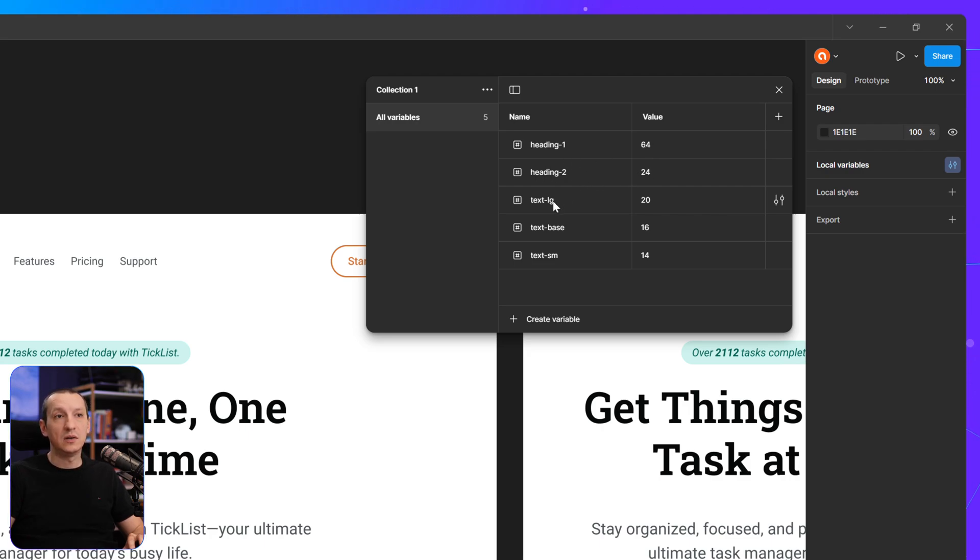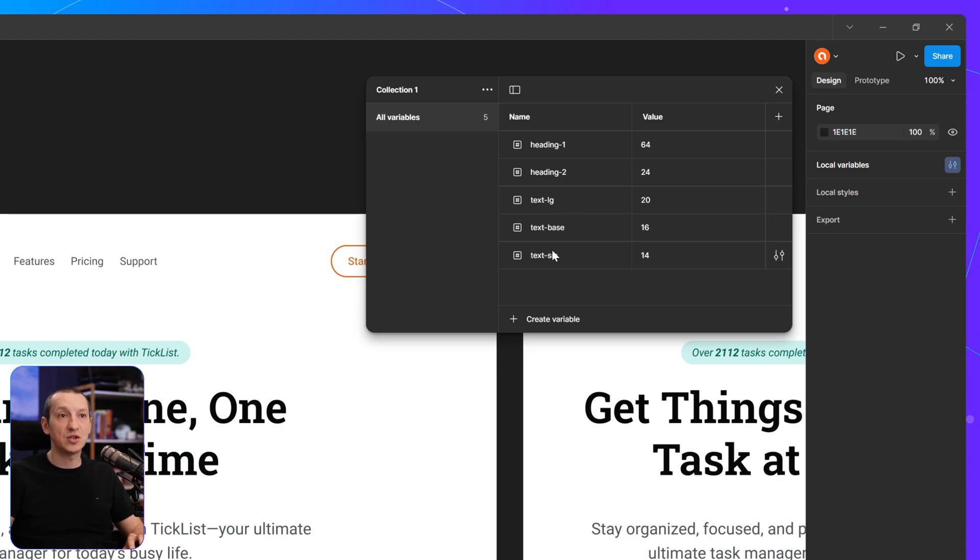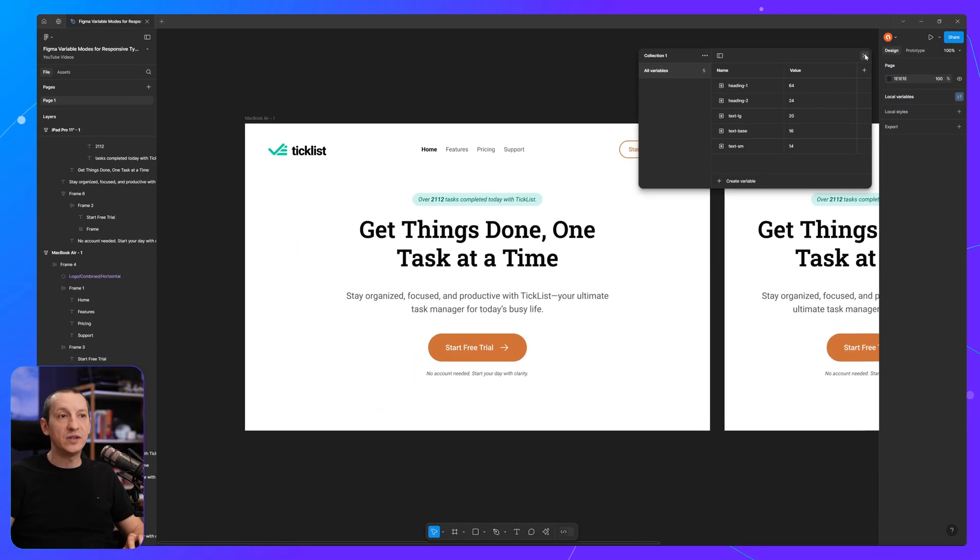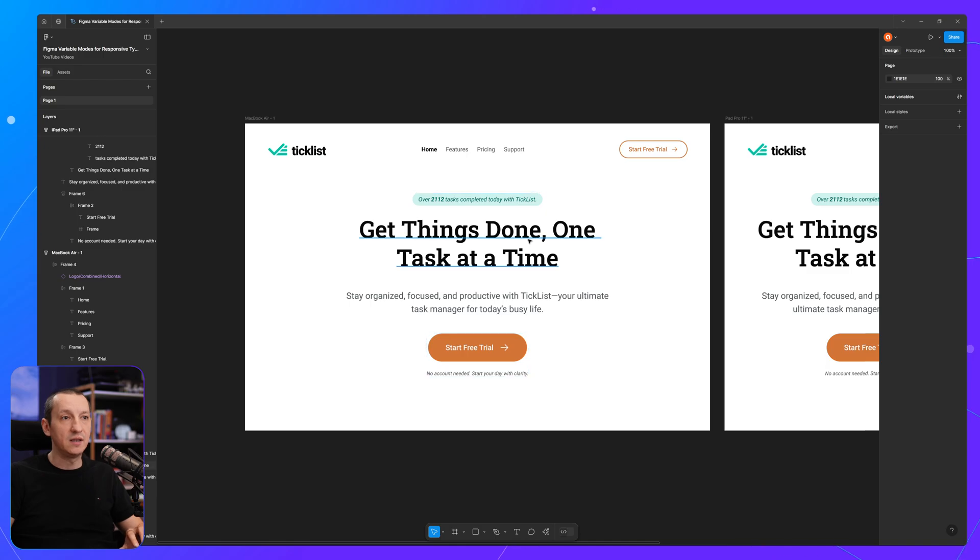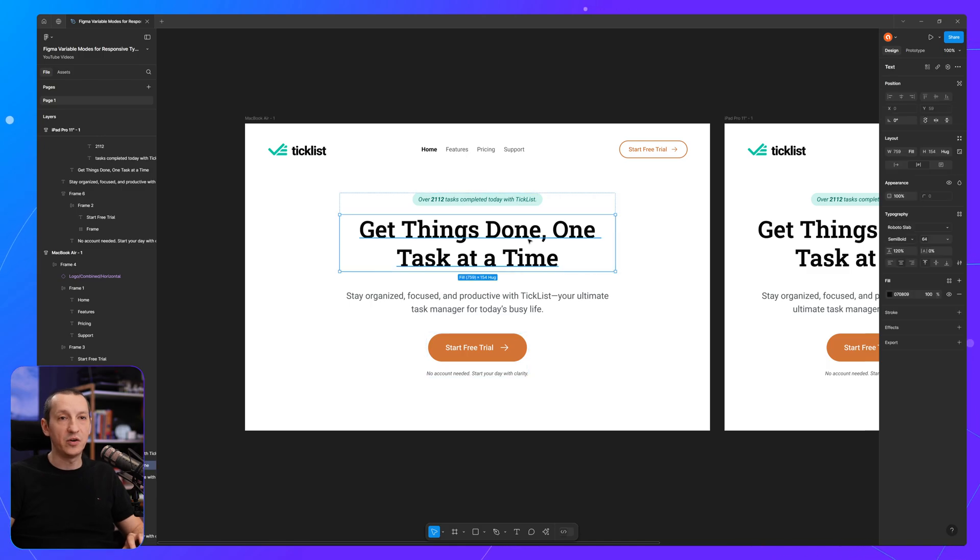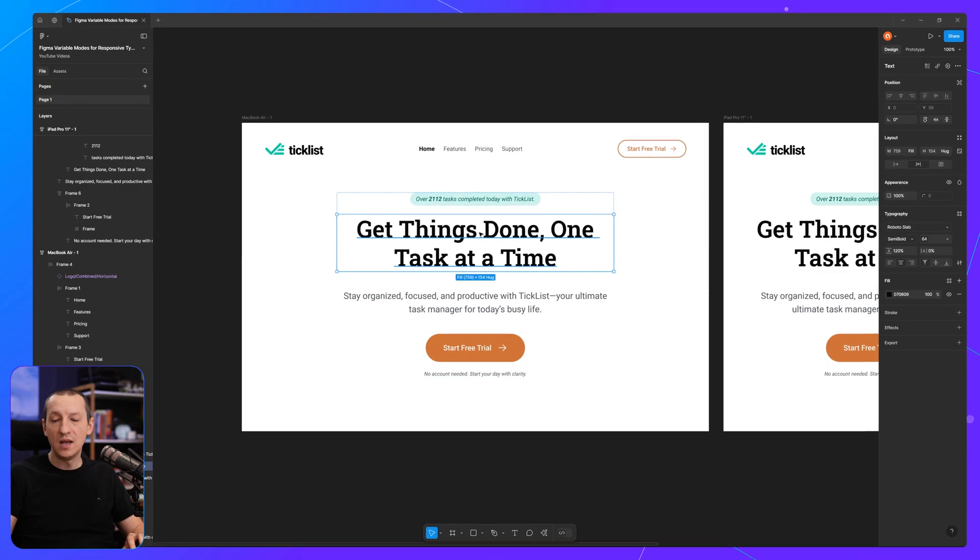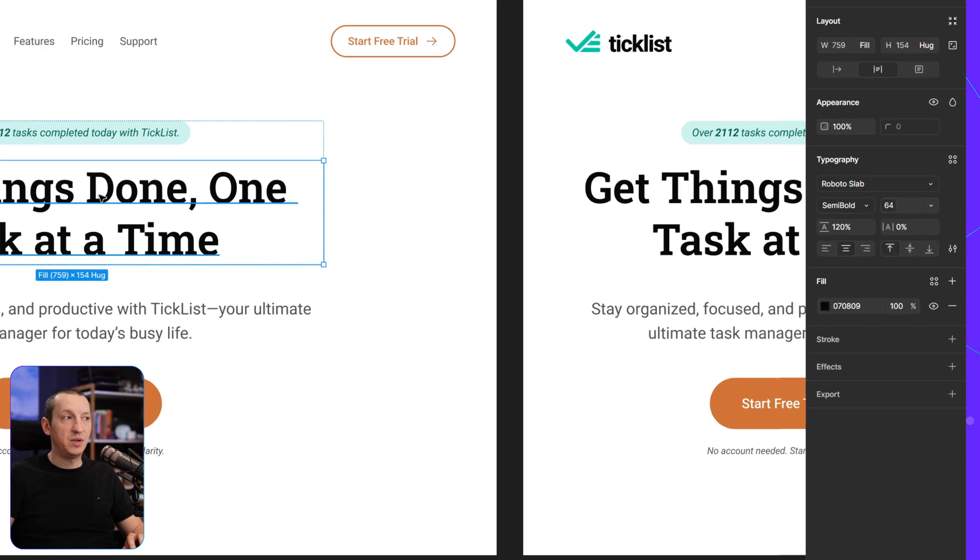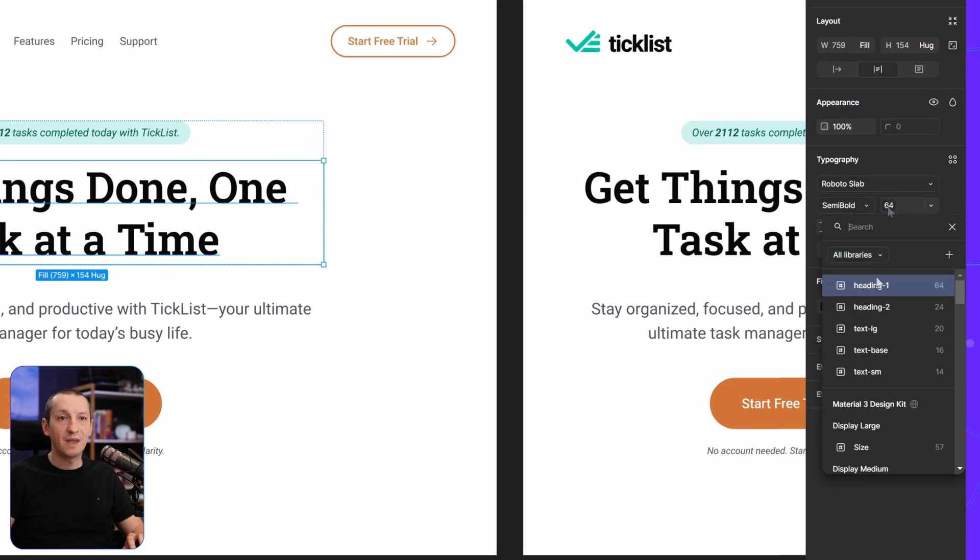I also have variables for text large, text base, text small. And I'm actually applying those variables to the different elements. So for this heading 1, I am applying the heading 1 variable. Now,